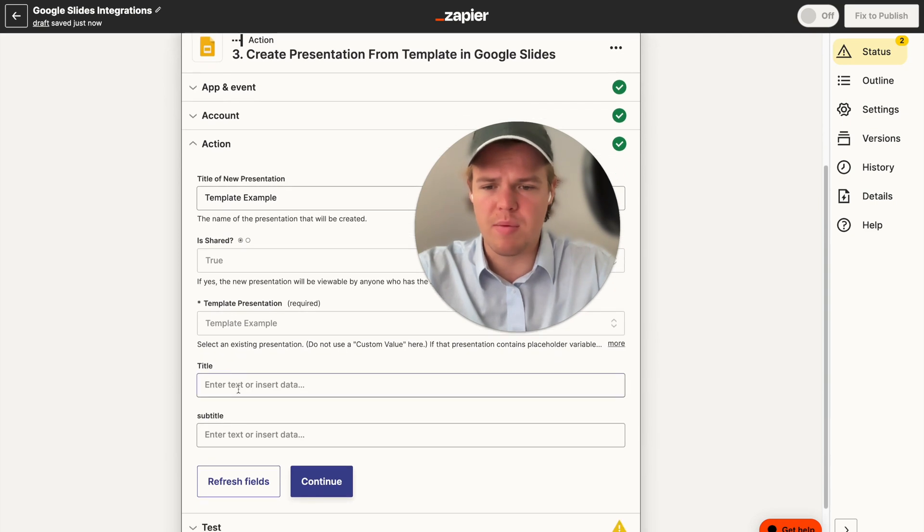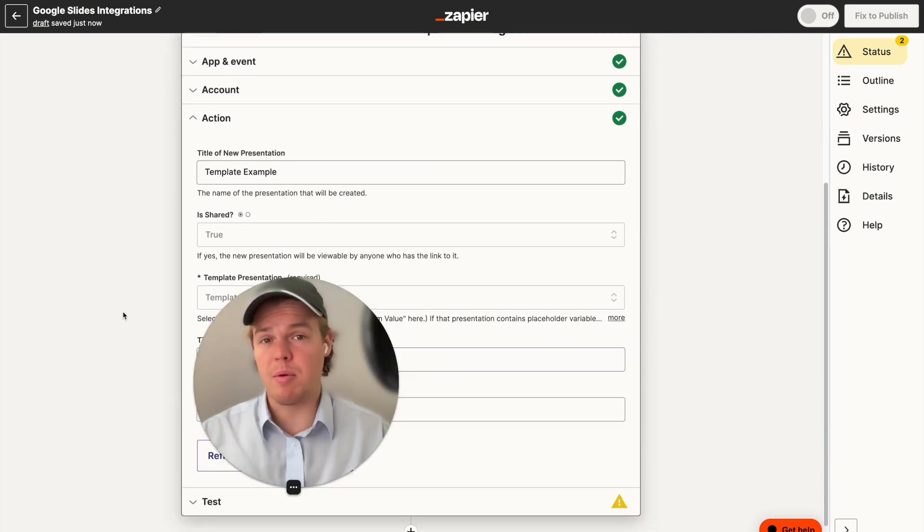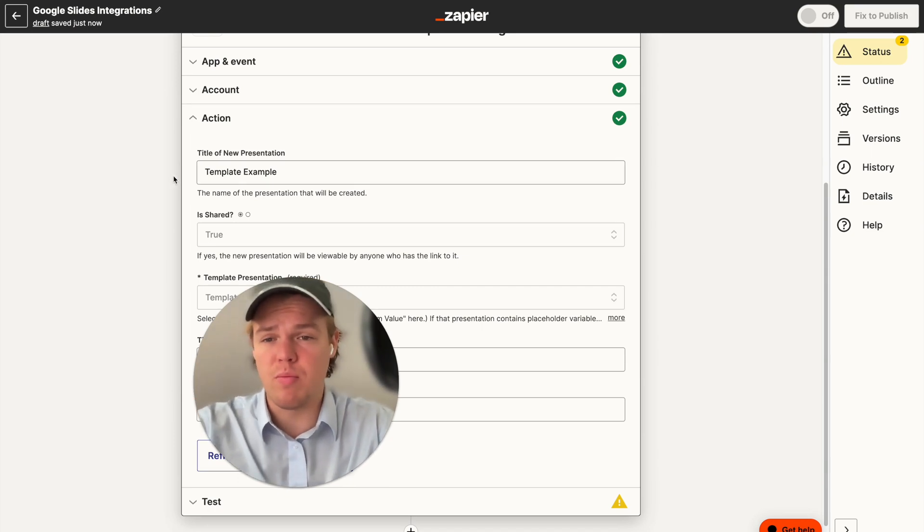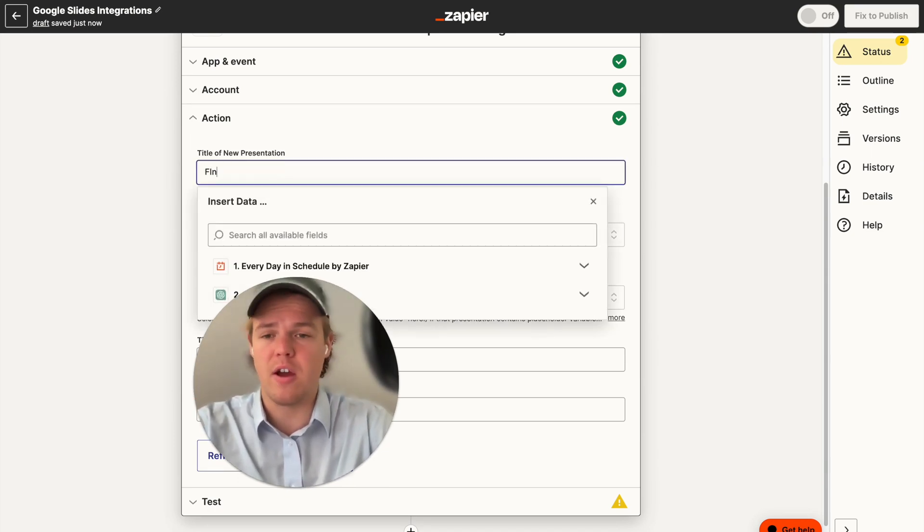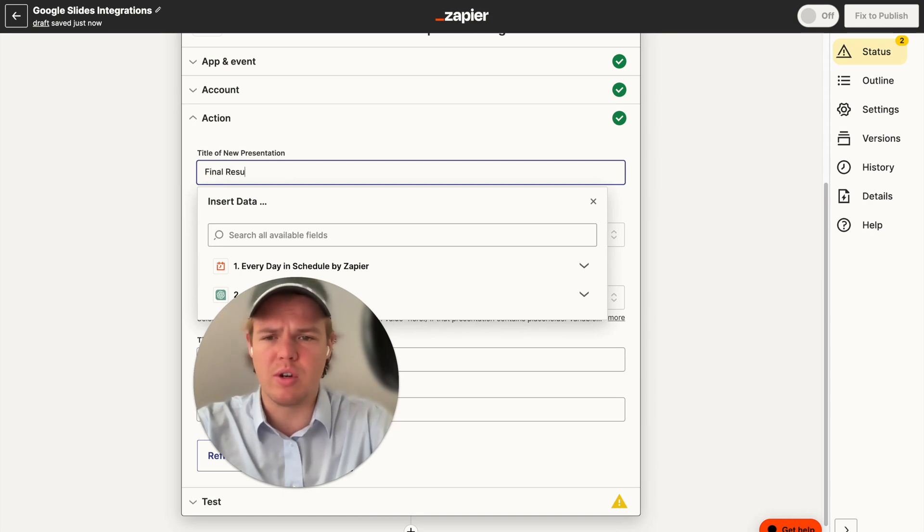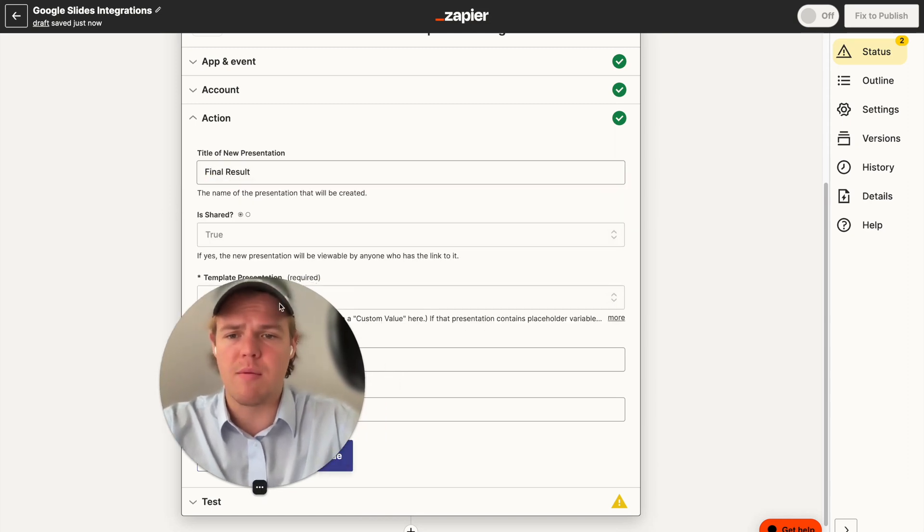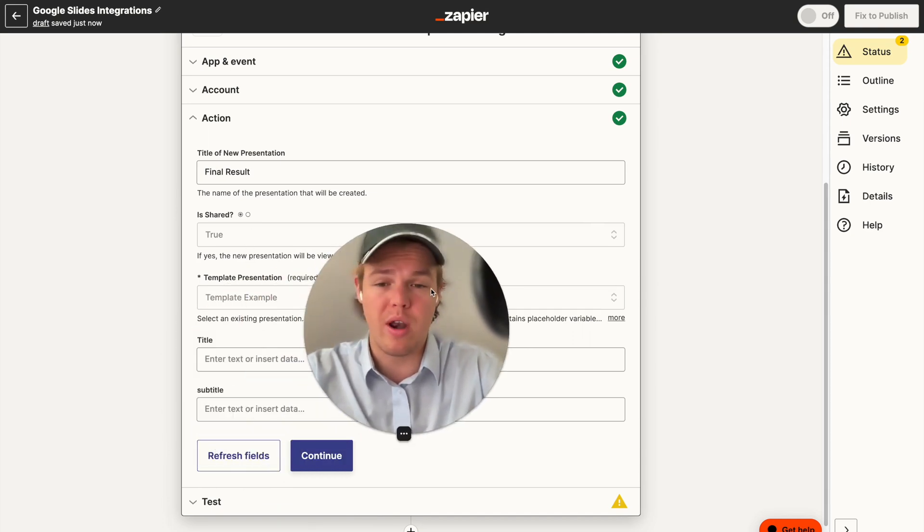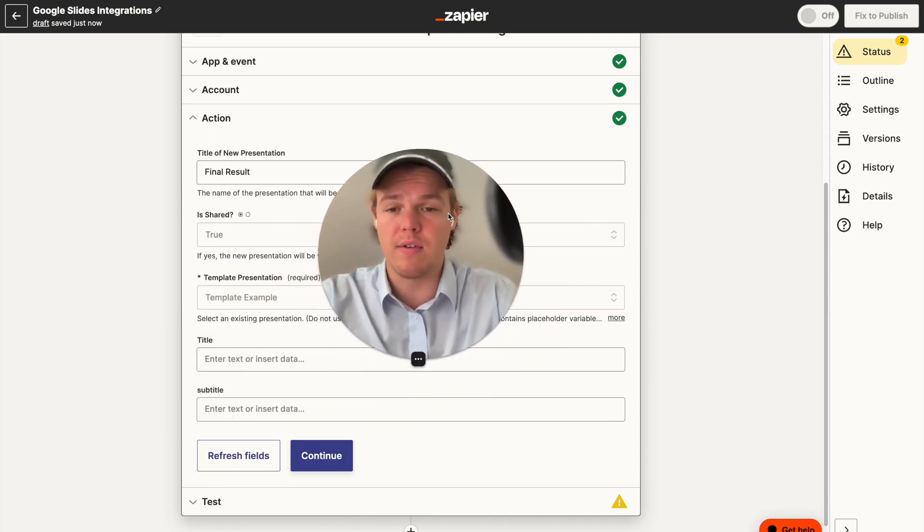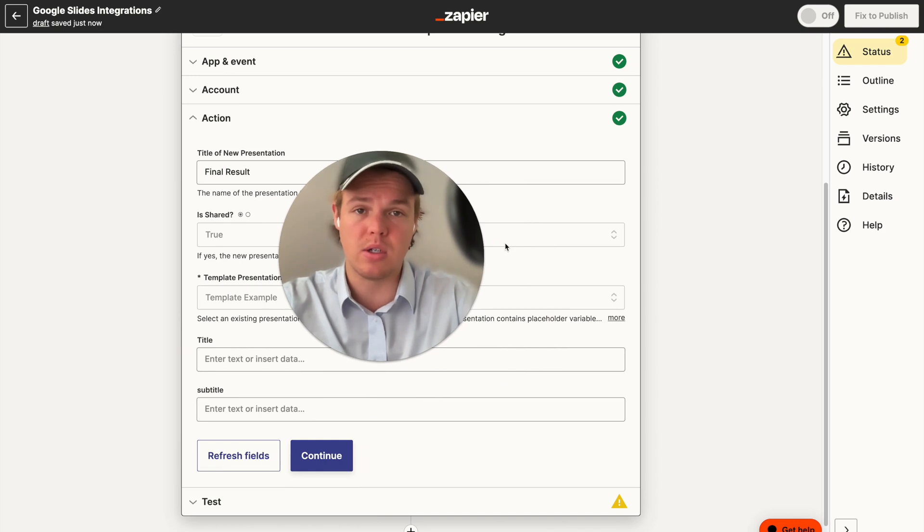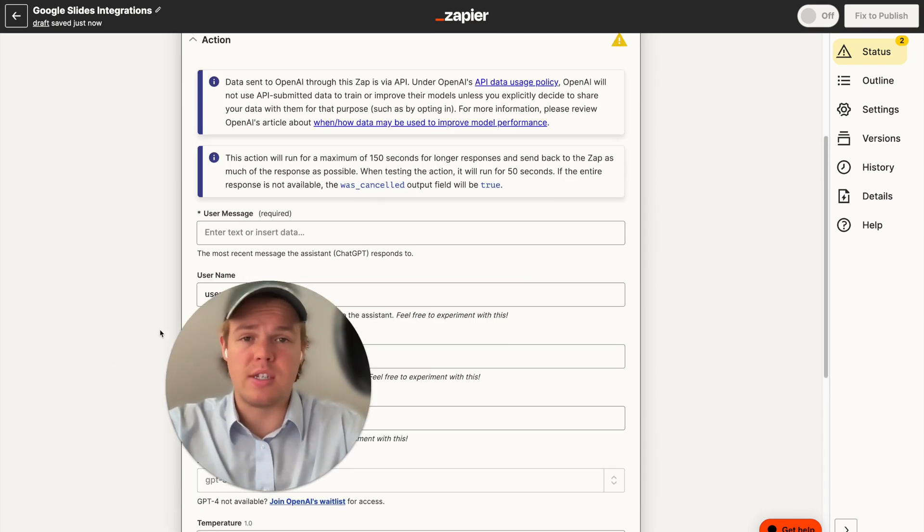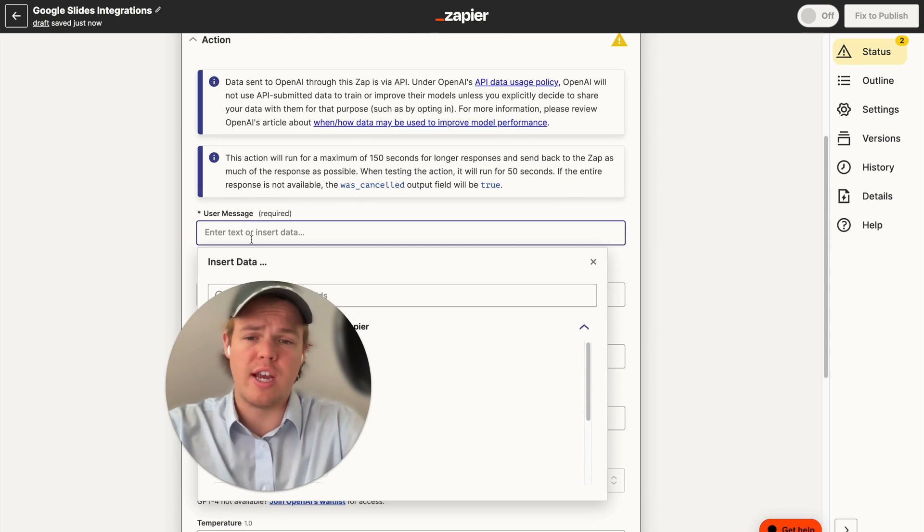And then from here, as you see, our variables appear now. A couple of things I want to clarify here. First off, the title of the new presentation, you can do anything here. So let's just say final results. So we understand that there's going to be a differentiation between the original and non-original. And then from here, you can choose whether you want to share it or not in the context of anyone with the link and get access to that presentation. All right, so since we set up our template, we have our Google Slides ready to go. Let's go ahead and create our ChatGPT message.